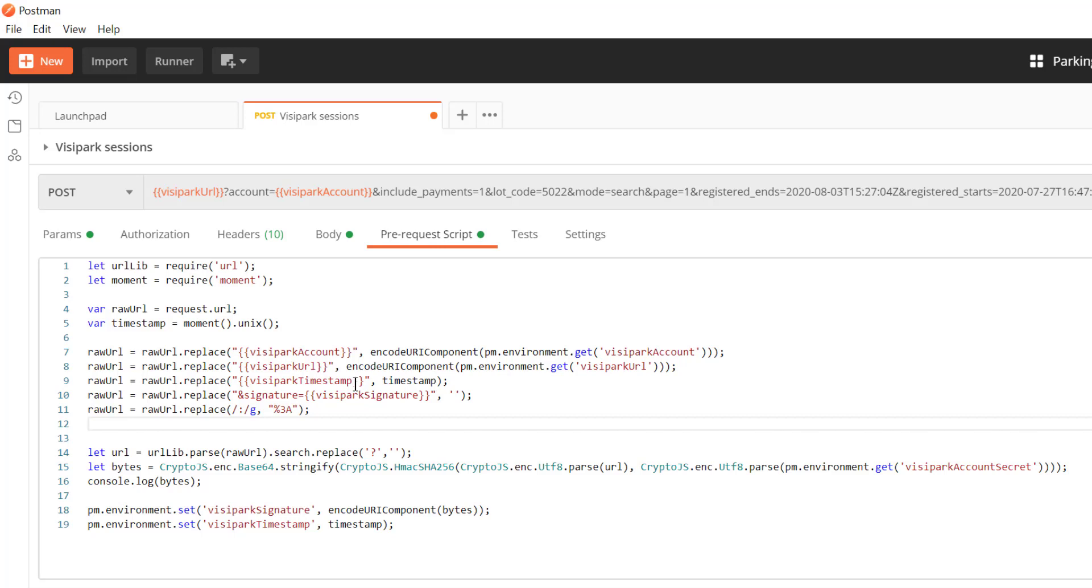So this particular endpoint is for some parking service that I found somewhere that gives you information on plates that have been parking in a specific location. But it requires an HMAC signature and it is based on a number of parameters that come into it. Things like what parking lot is it, what mode are we in, what page number, when we want to start, end the search, and so forth.